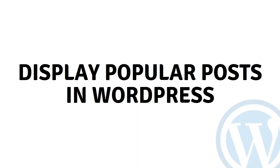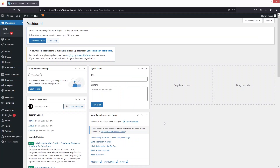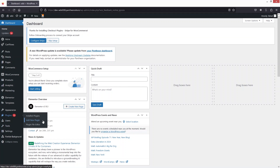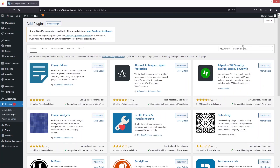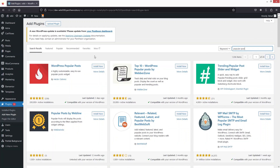Hi everybody, today I'll show you how to display popular posts in WordPress. The first thing we need to do is go inside the Plugins section, click on Add New, and in the search bar we will search for 'popular post'.